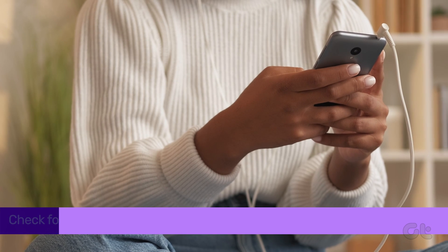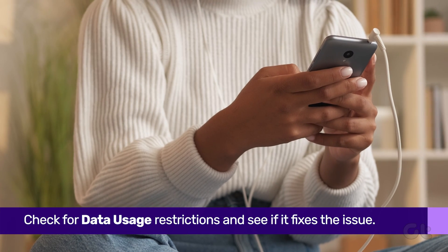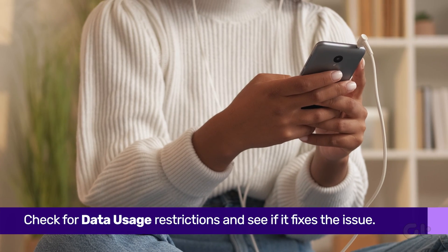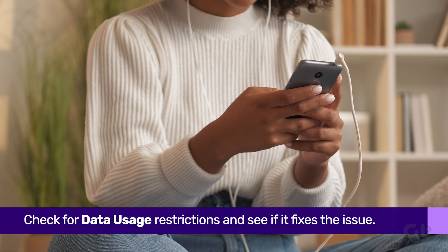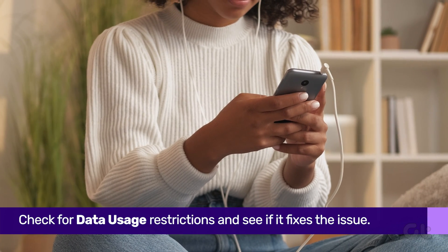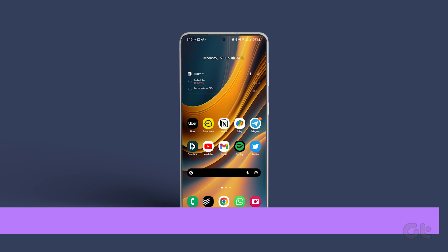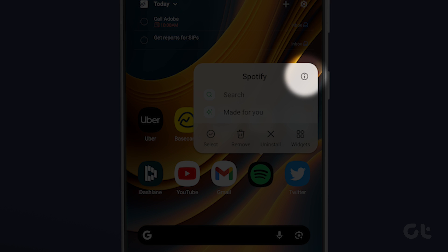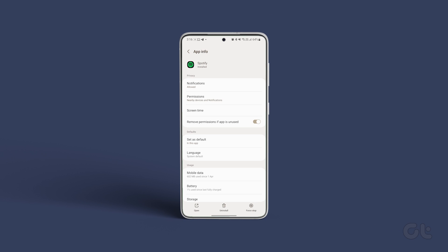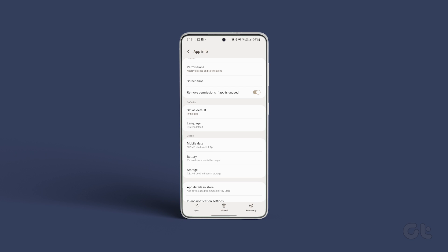Restricting data usage on an app on Android affects its performance and internet access as well. To avoid this, long press on the Spotify app icon and tap the info icon from the resulting menu.